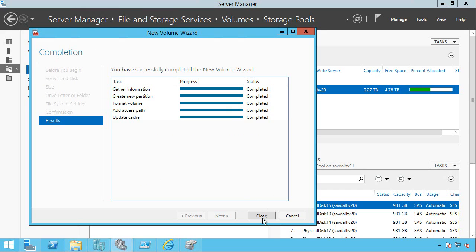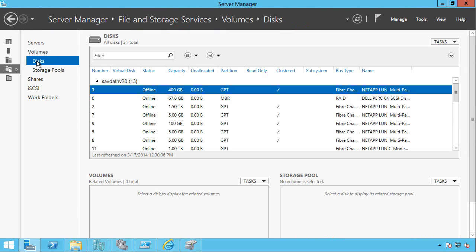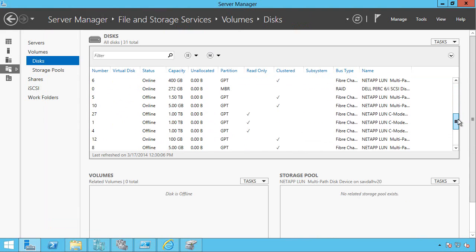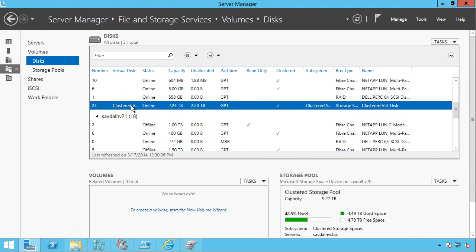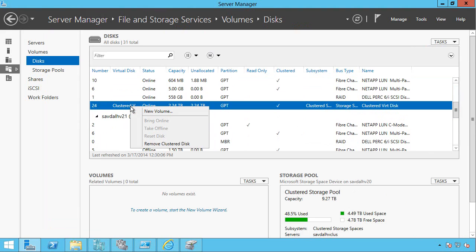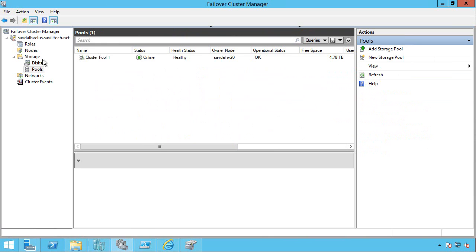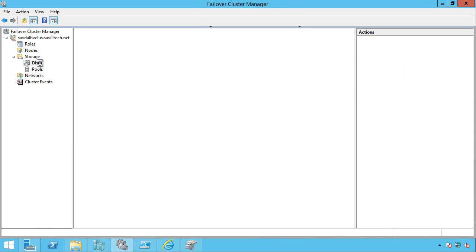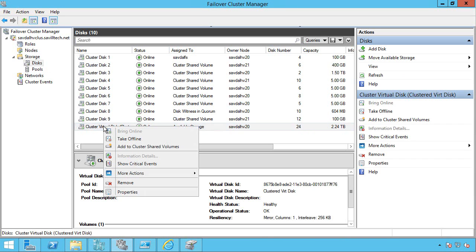So that's completed. I then see that disk. Here is my clustered disk. I can now say, sorry this is in Server Manager. Go to Failover Cluster Manager and look at my disks. There it is.